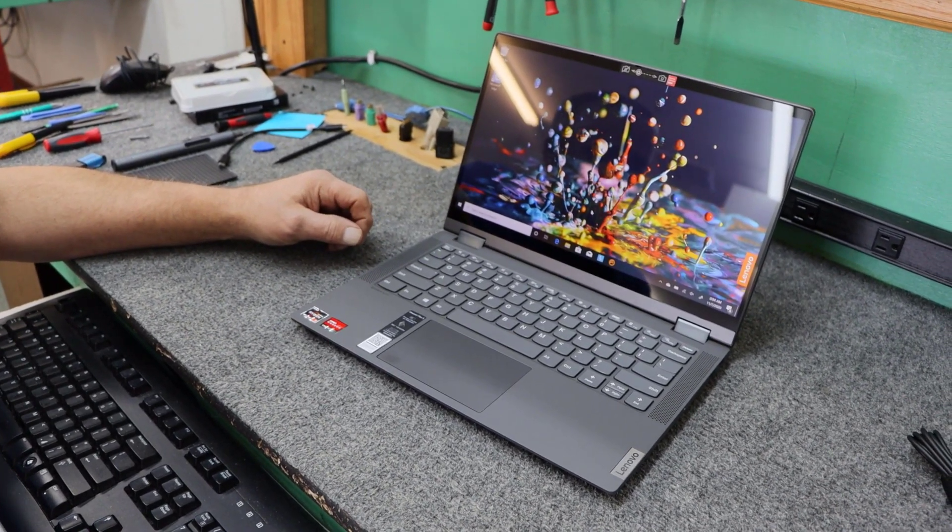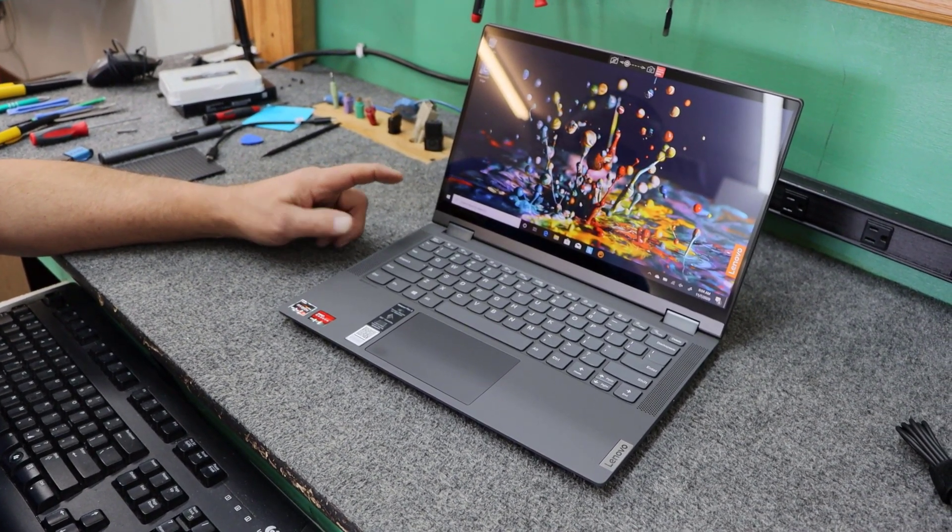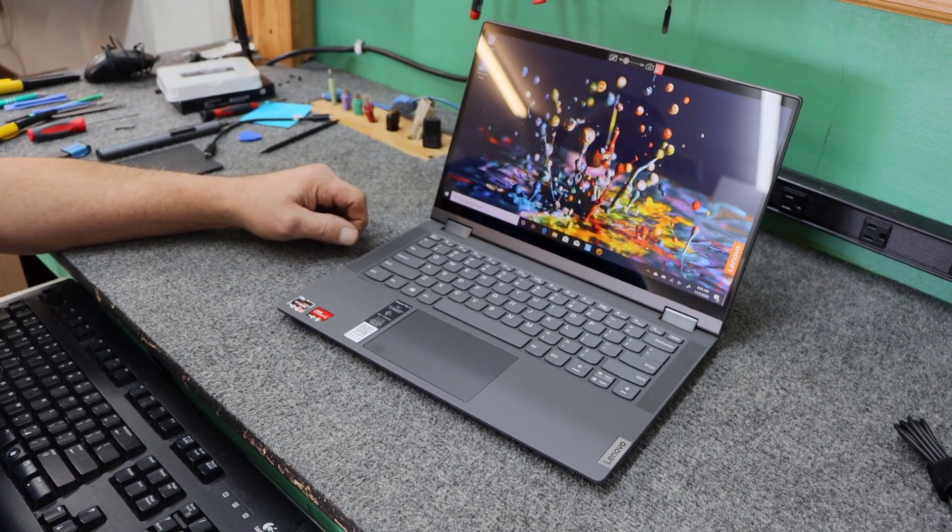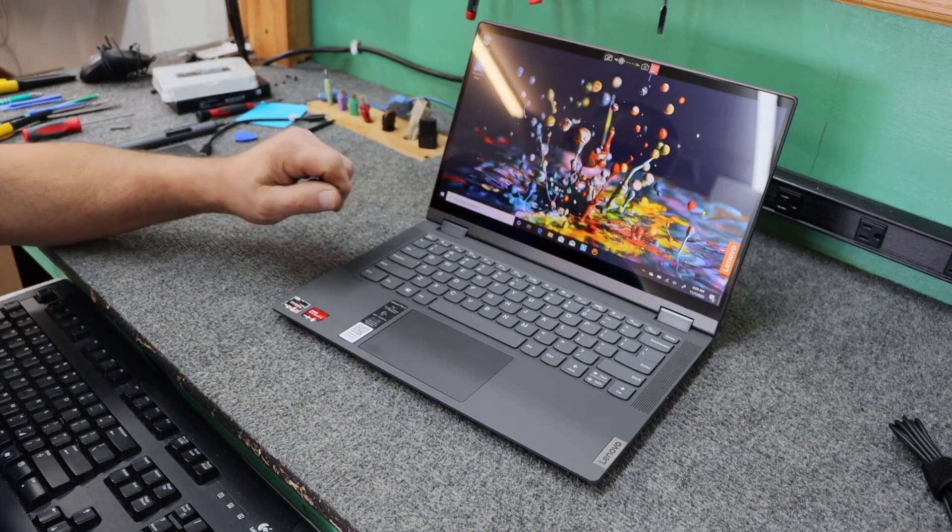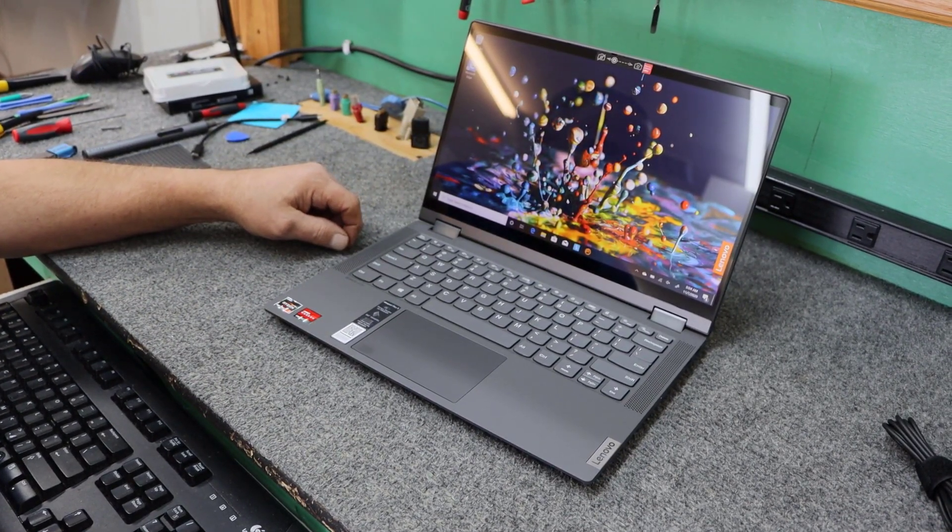Today I got a brand new Lenovo Flex 5 2-in-1 14-inch laptop. I'm going to do a little upgrading inside. I'll show you how I do it, so let's get started.